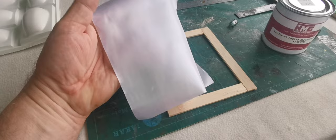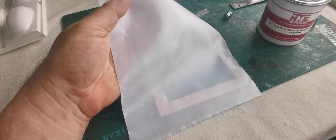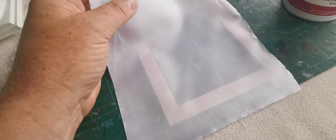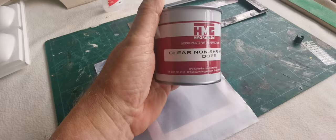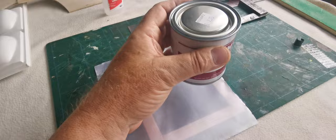It's 100% polyester, it's very lightweight, and it has a very fine weave. So I anticipate that when it's sealed, and in this case I'm going to seal it with a non-shrinking dope, that it won't take excessive coats to do so.